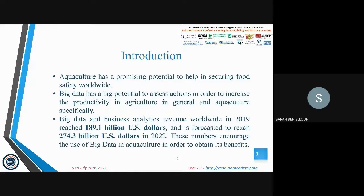With the increasing global population, the demand for food is also increasing, and human consumption tends to prefer elements with a much leaner and lower calorie source of protein. Naturally, fish is preferred and widely consumed. So aquaculture has a promising potential to help in securing food safety worldwide.